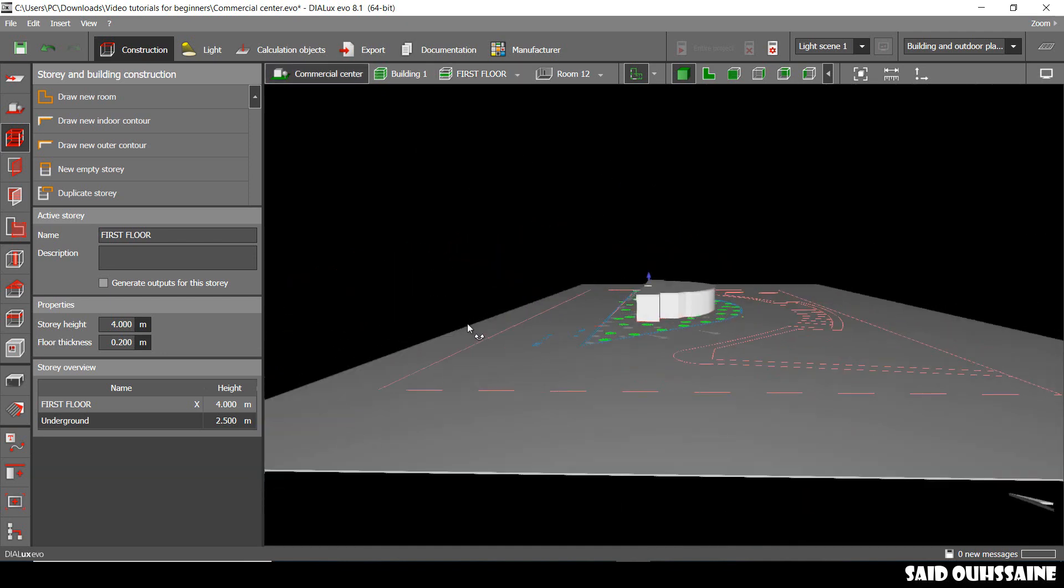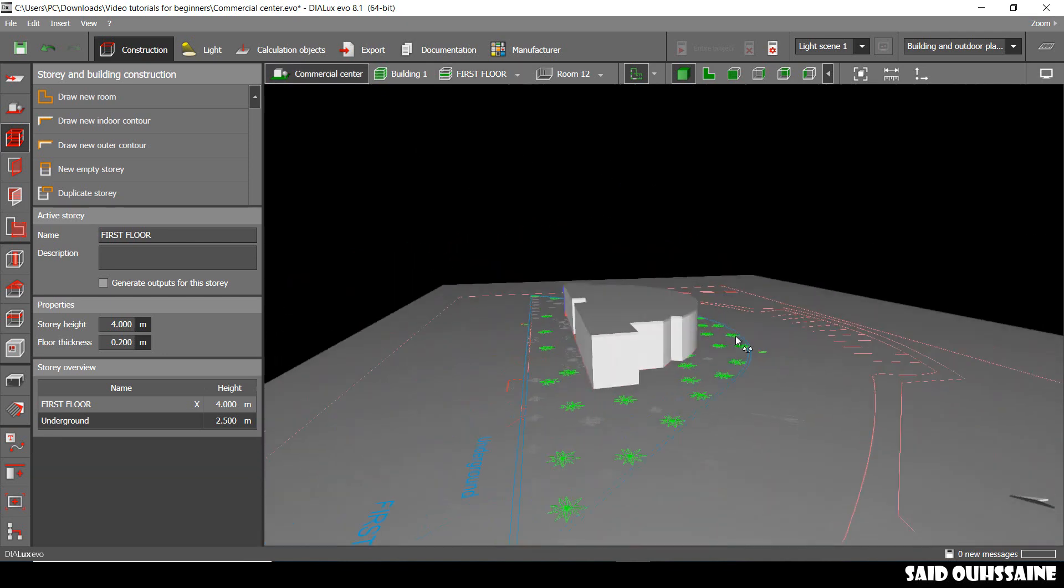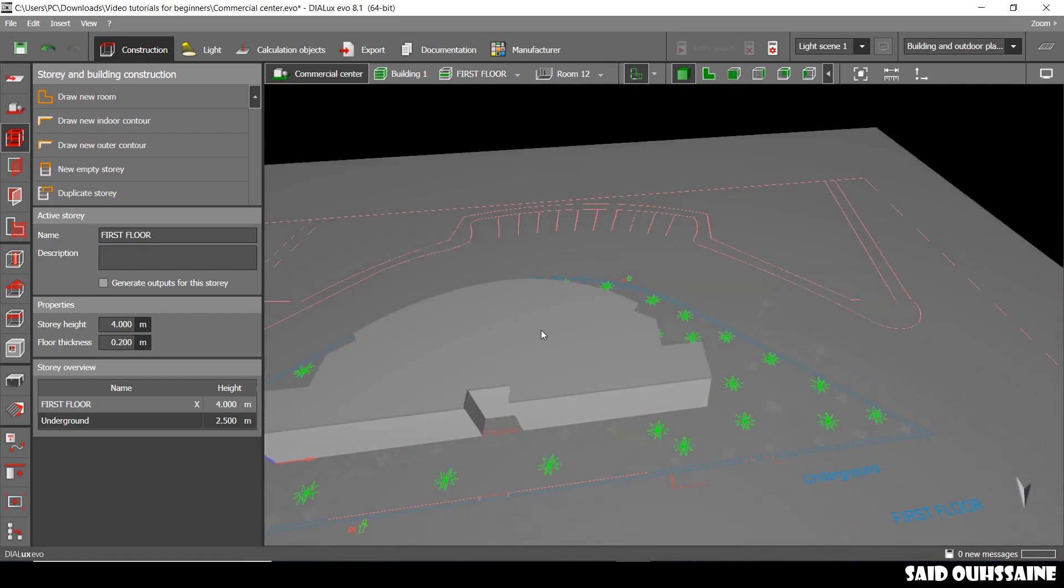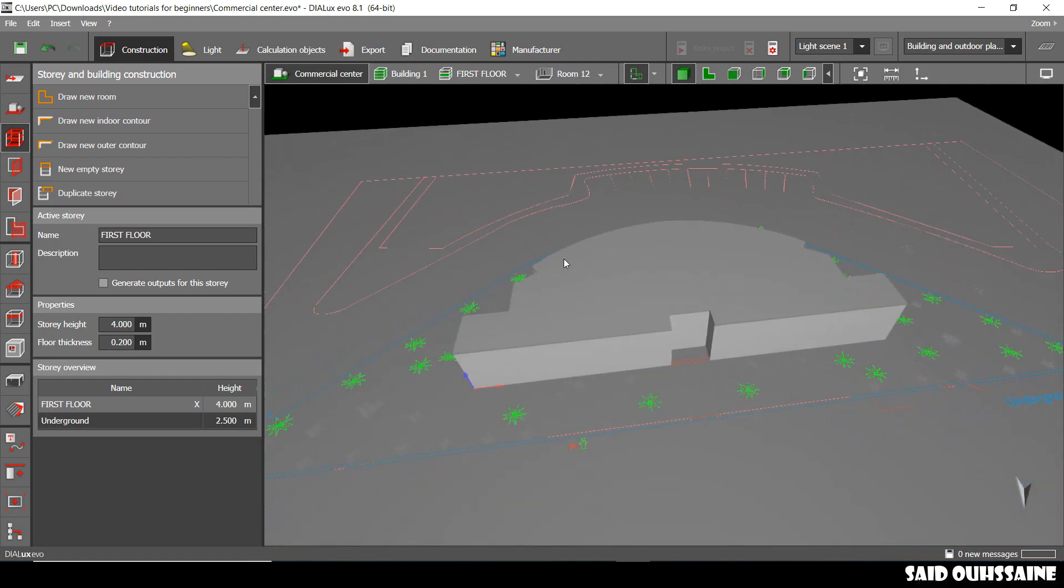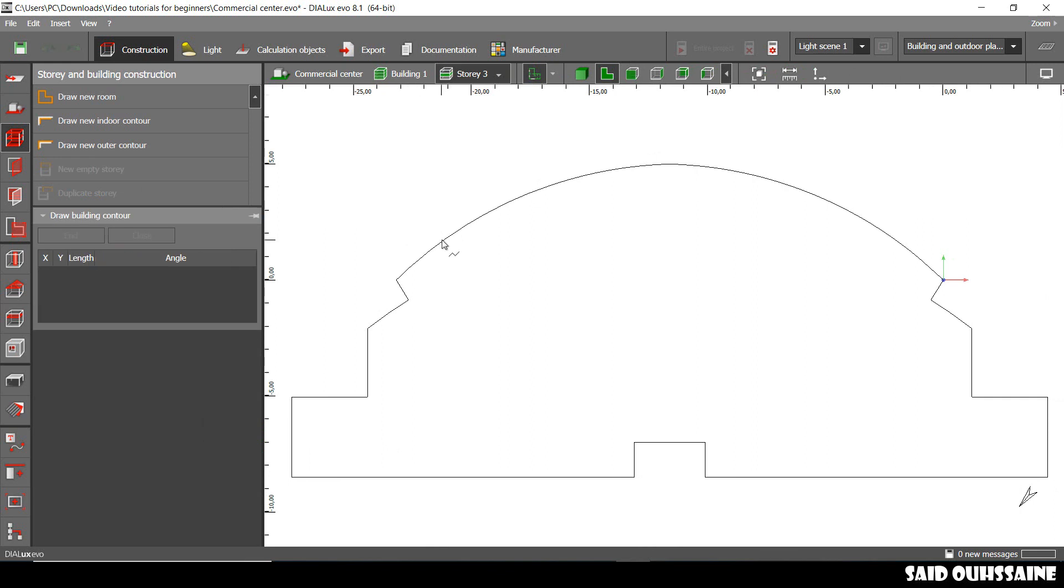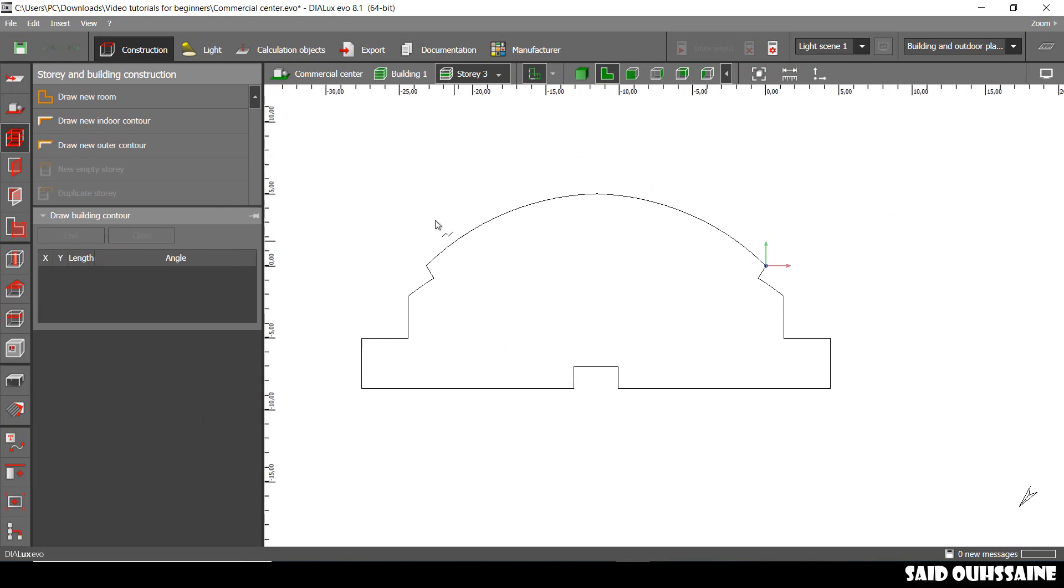Now we're just gonna build our second floor and for us to do so we go and create an empty story that looks like the first floor.